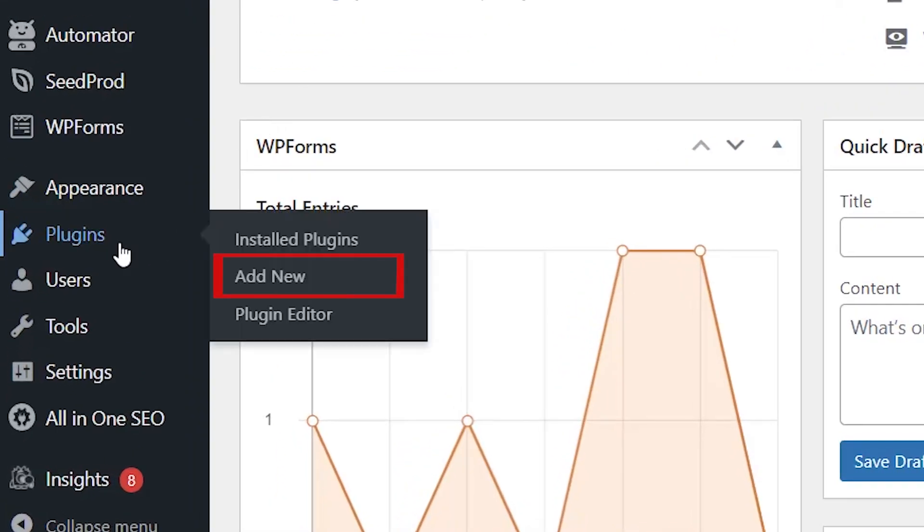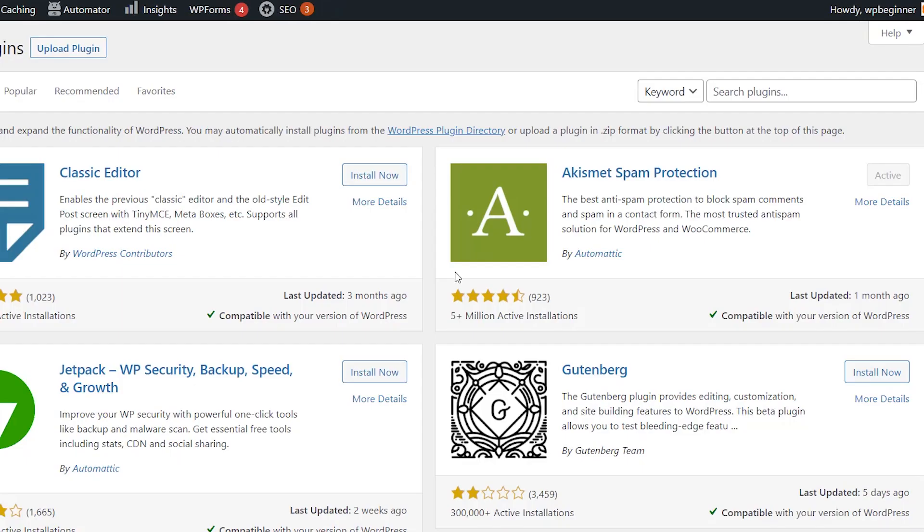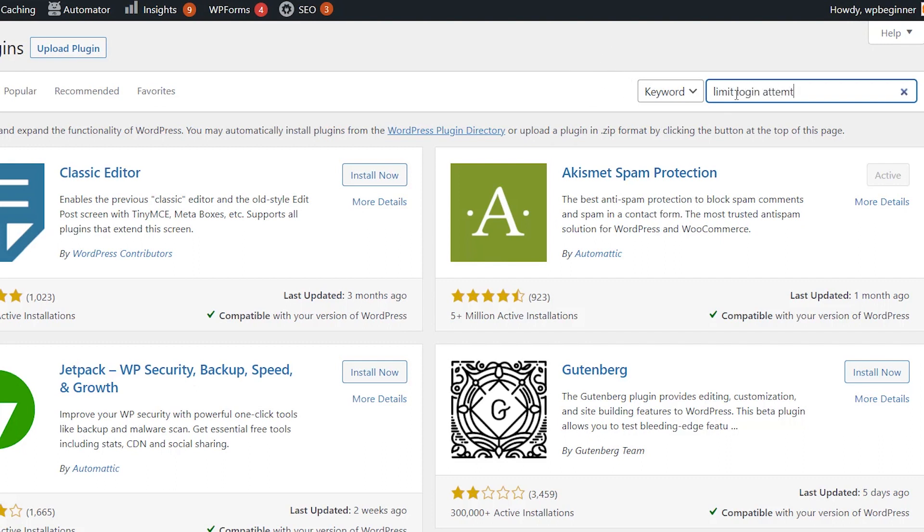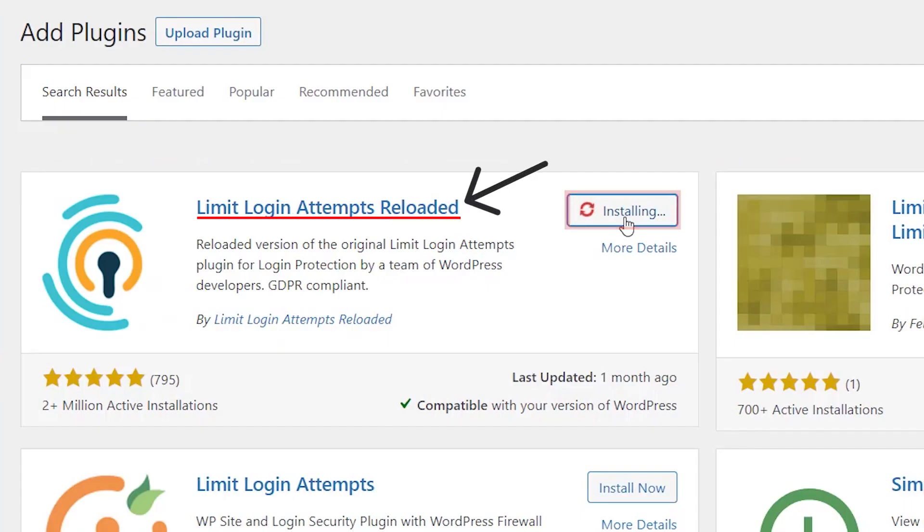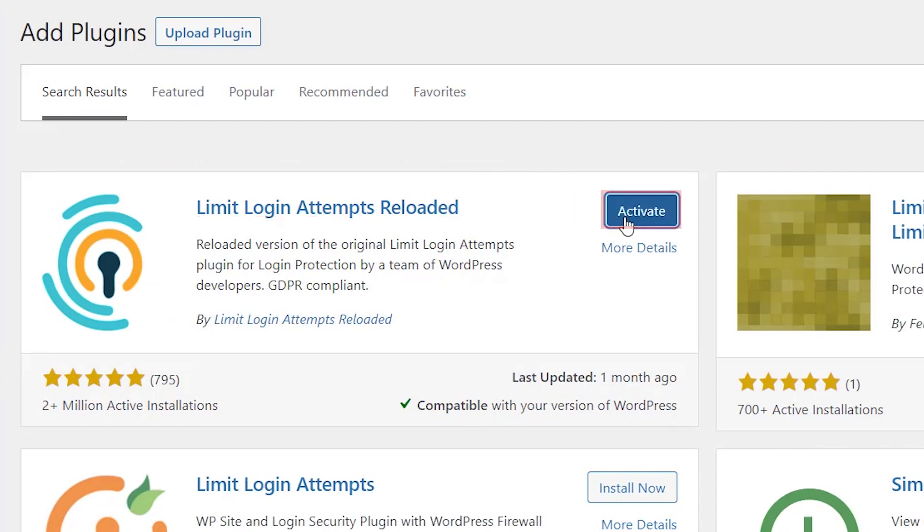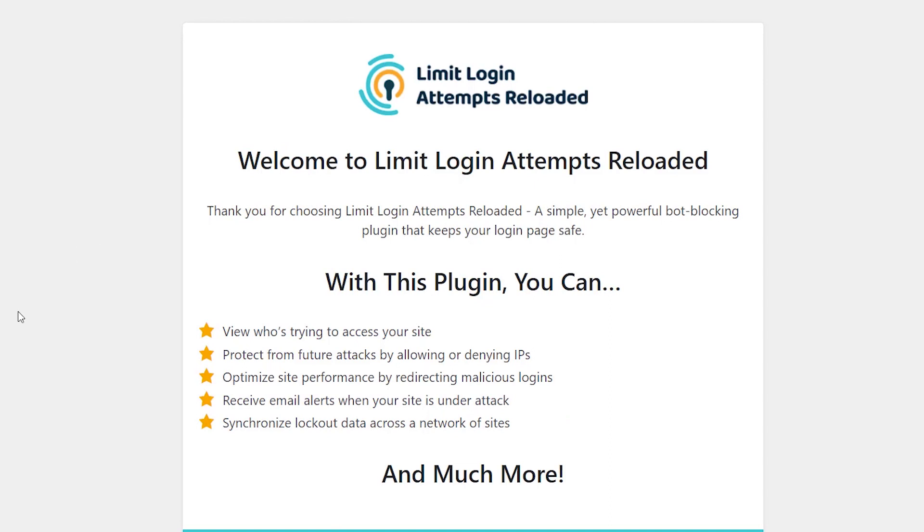From our dashboard, let's head over to Plugins, Add New, and type in Limit Login Attempts Reloaded. This is the one we want, so let's install it now and stick around to activate the plugin as well.